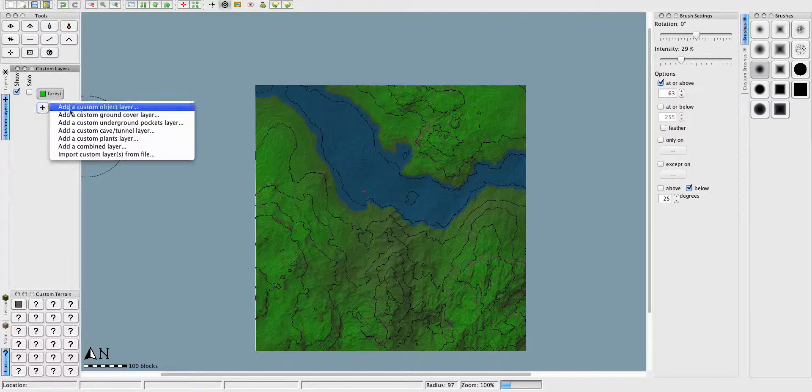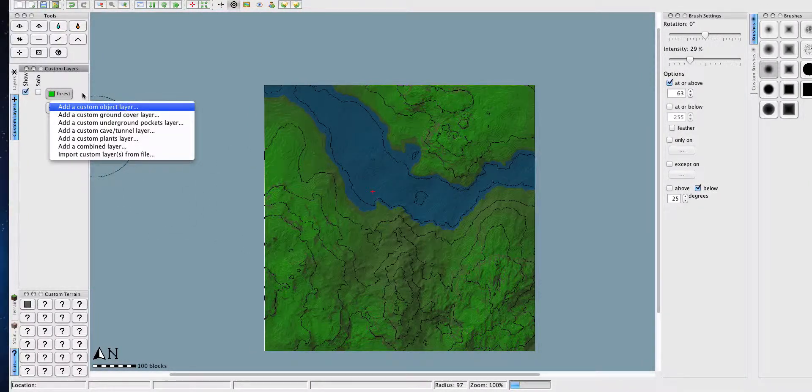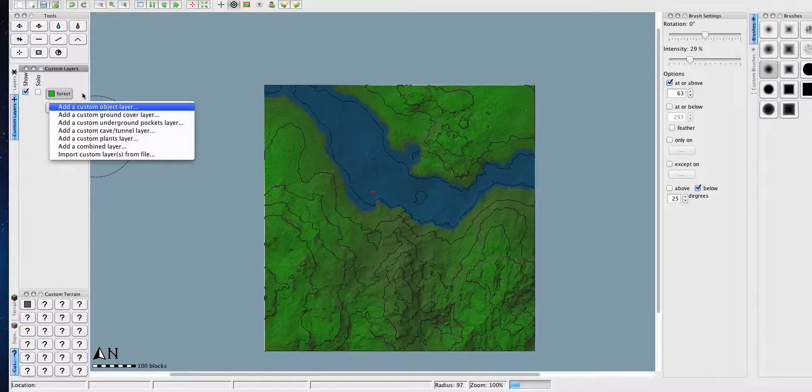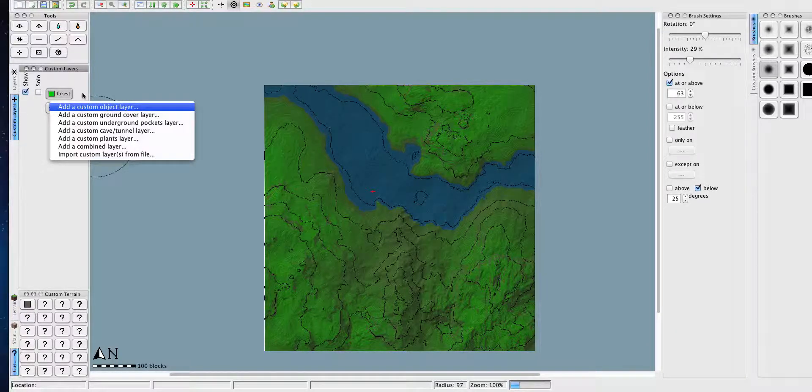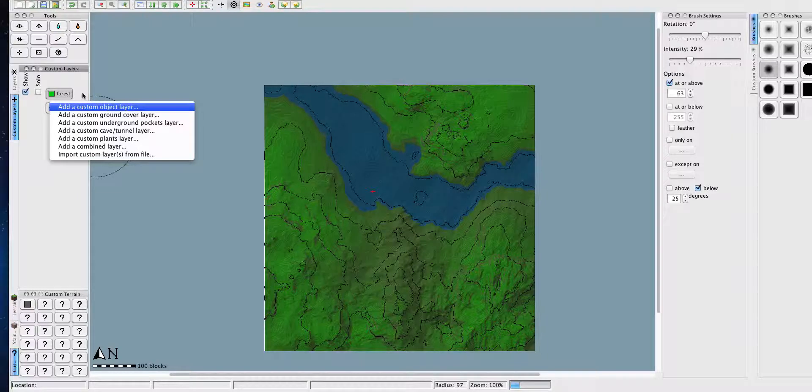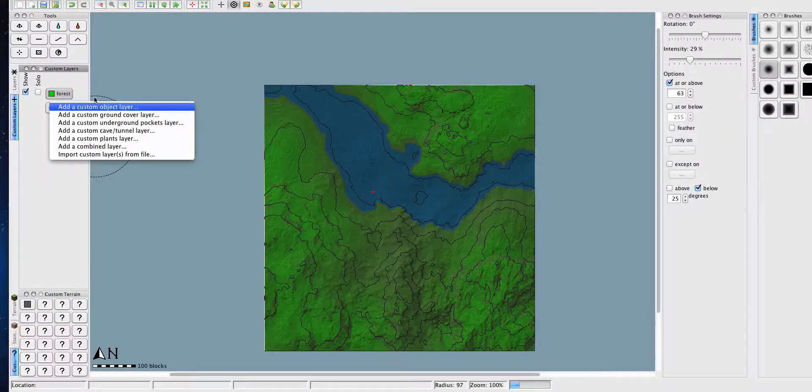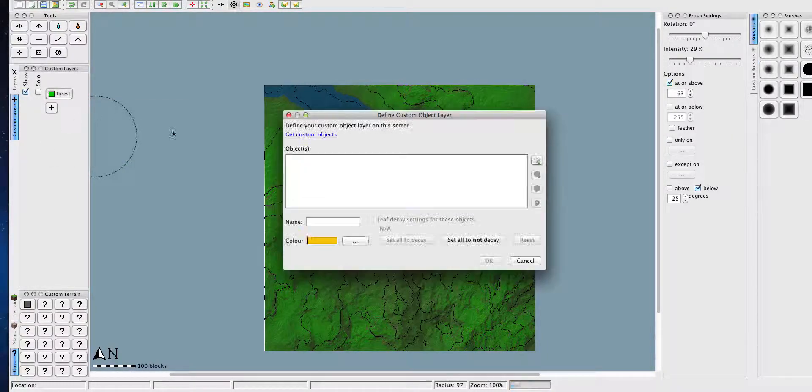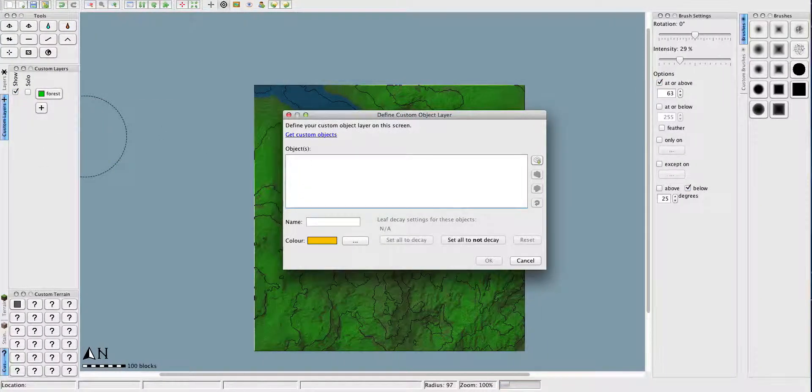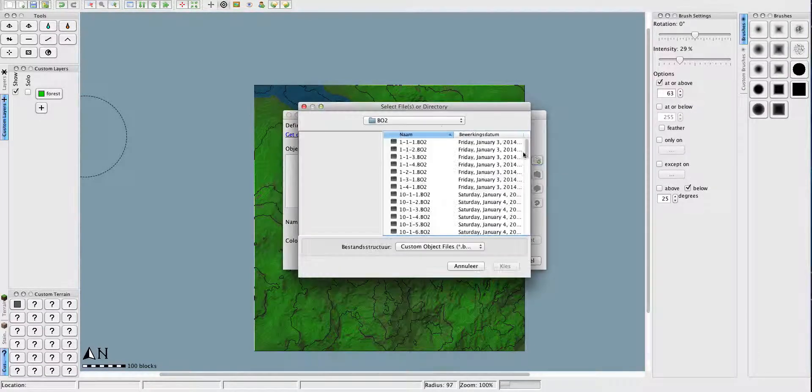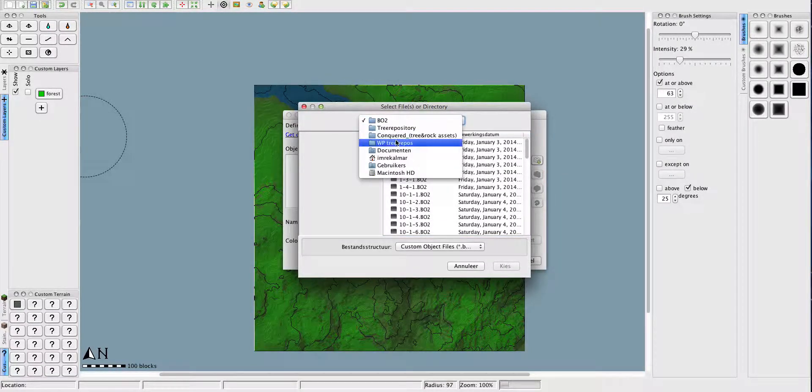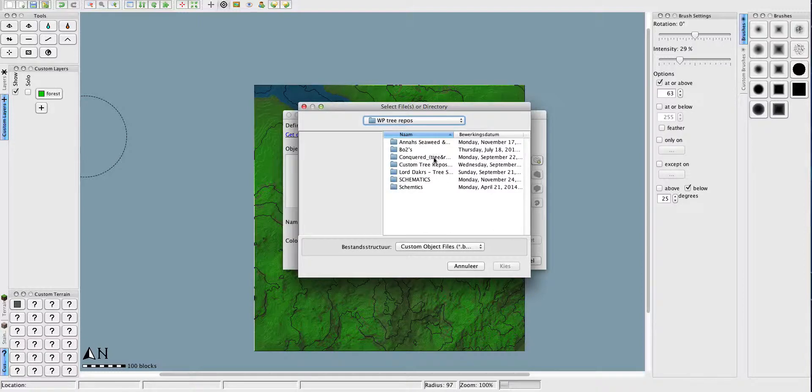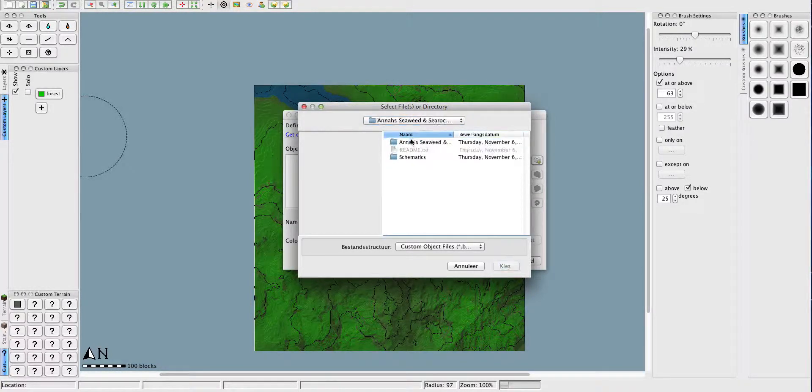And of course, we can continue doing this by adding more objects. More object layers. Of course, having to wait a second since my Minecraft is completely crashed. It reacts again. So right now, instead of doing this, we go to WorldPainter tree repositories.